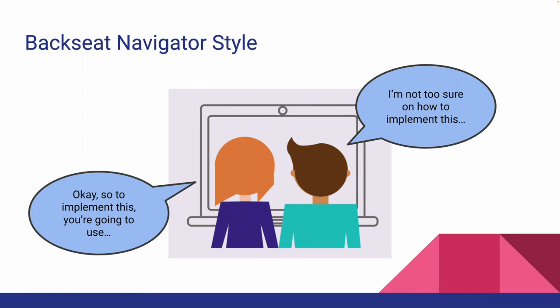If it's a one-on-one pairing and they happen to be a veteran programmer, they become the backseat navigator and they can help solve problems.